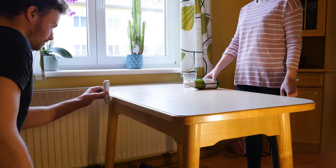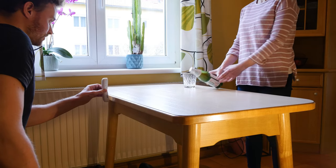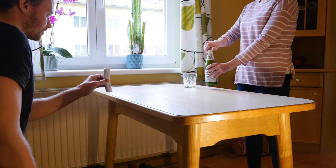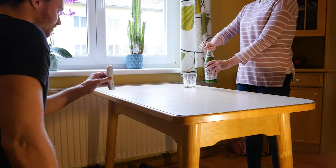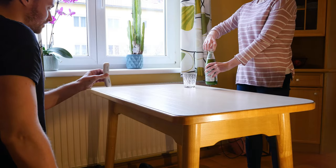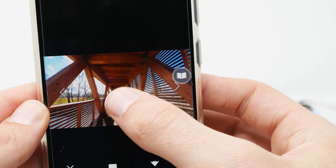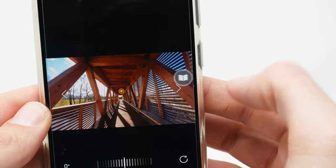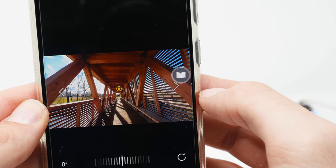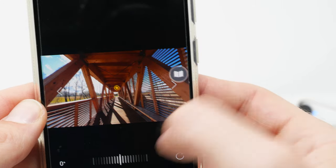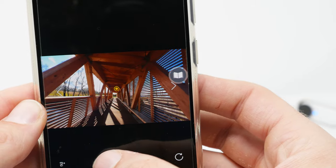In all the shots you have seen, I never actually rotated the Insta360 Go 2, because it is possible to change the rotation angle of the video in the Insta360 smartphone app.